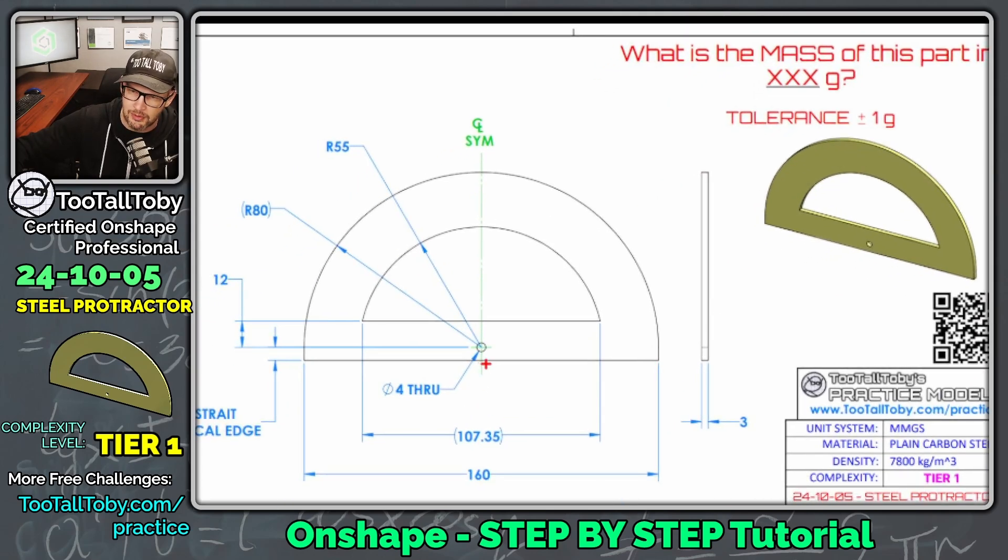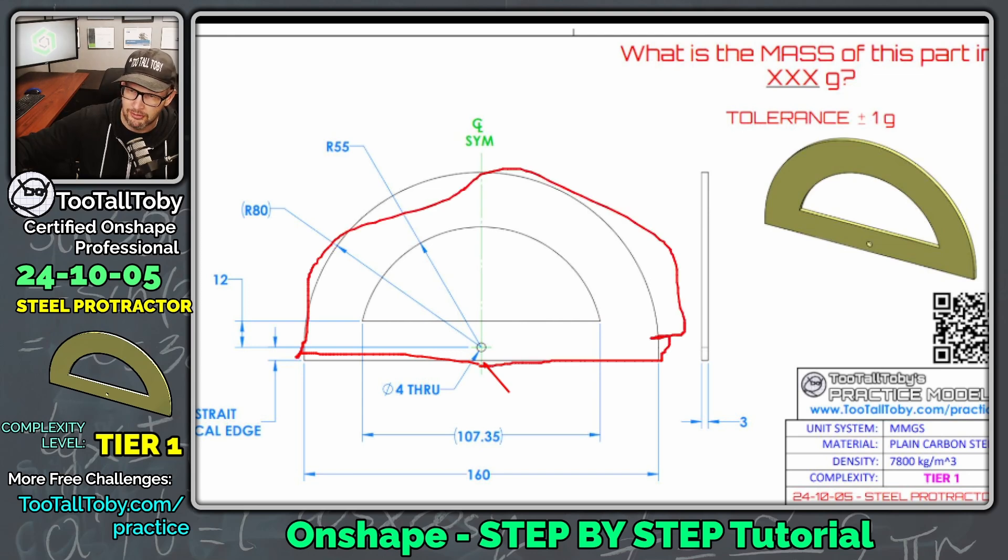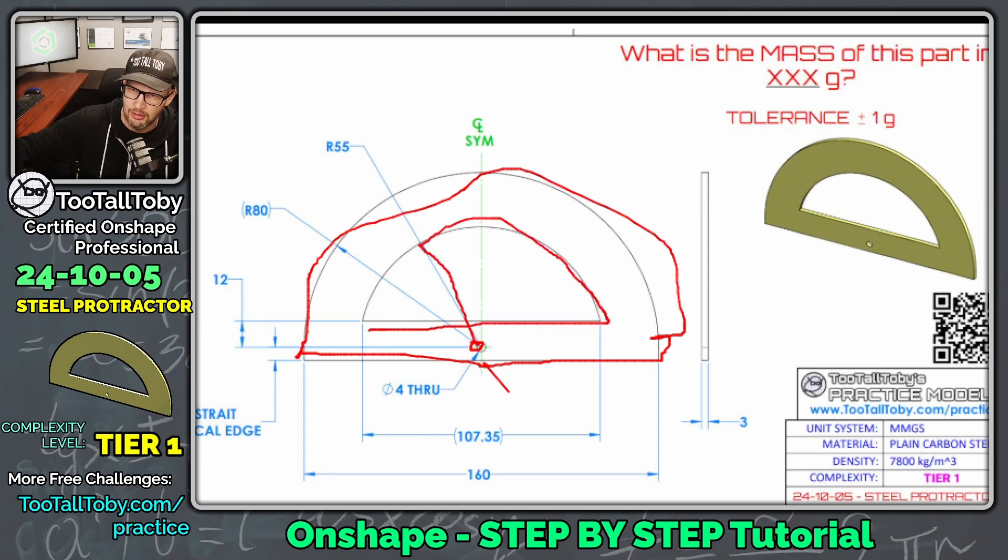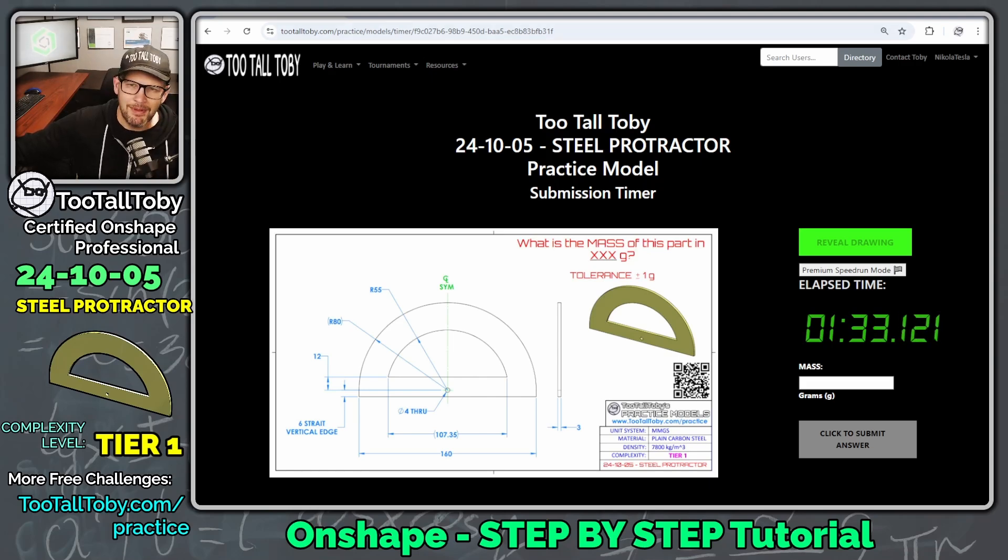I think what I'm going to do is I'm going to put the origin down here, then I'm going to come over, I'm going to come up six millimeters, then I'll make the arc, come down six millimeters, close that off, and then I will locate this hole, and then I will finish up by adding this additional arc here with this flat spot on the bottom. So that's kind of my game plan.